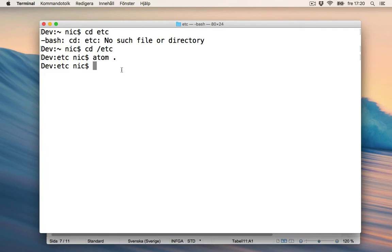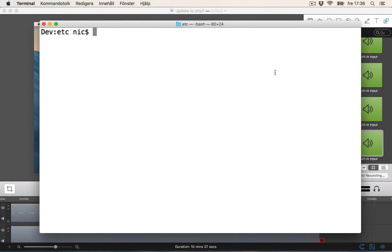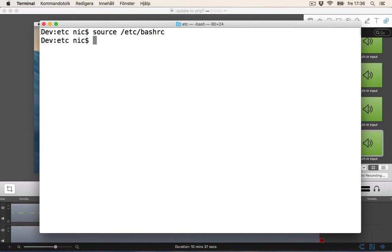Now the change should be permanent. To make this change permanent we need to source this file: source /etc/rc — without the dot. And now the change should be permanent.